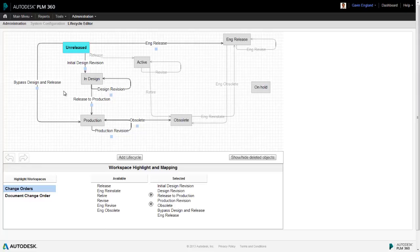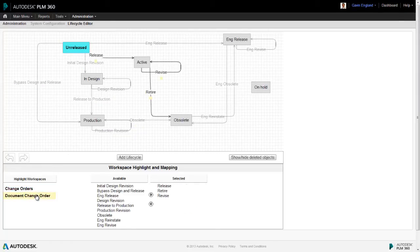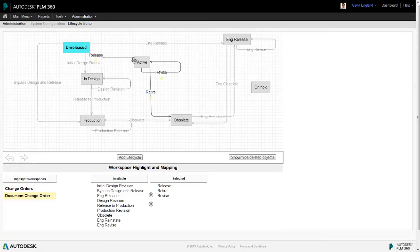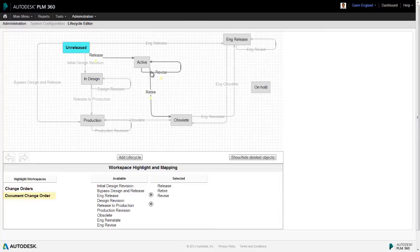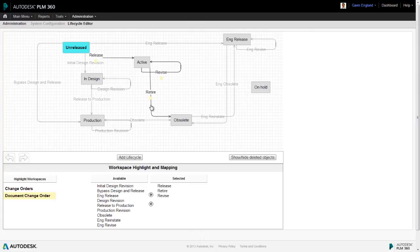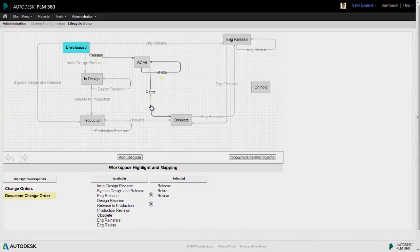However, the options for an item subjected to a document change order are different. There's only one option and that's to release it to an active state. Now it's worth noting at this point that this lifecycle map can be fully configured to exactly match the release scheme of an organization.